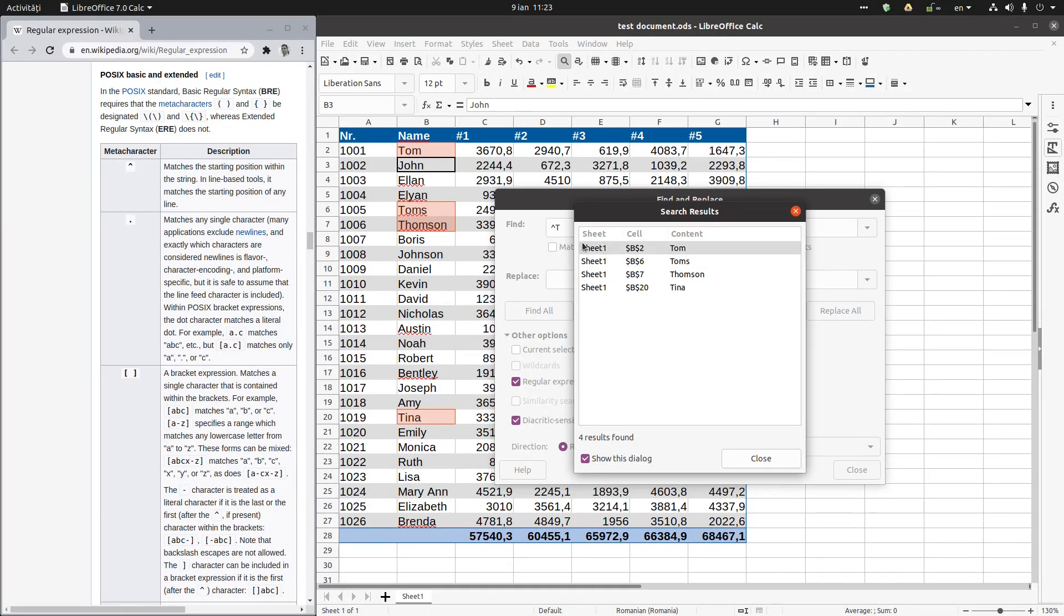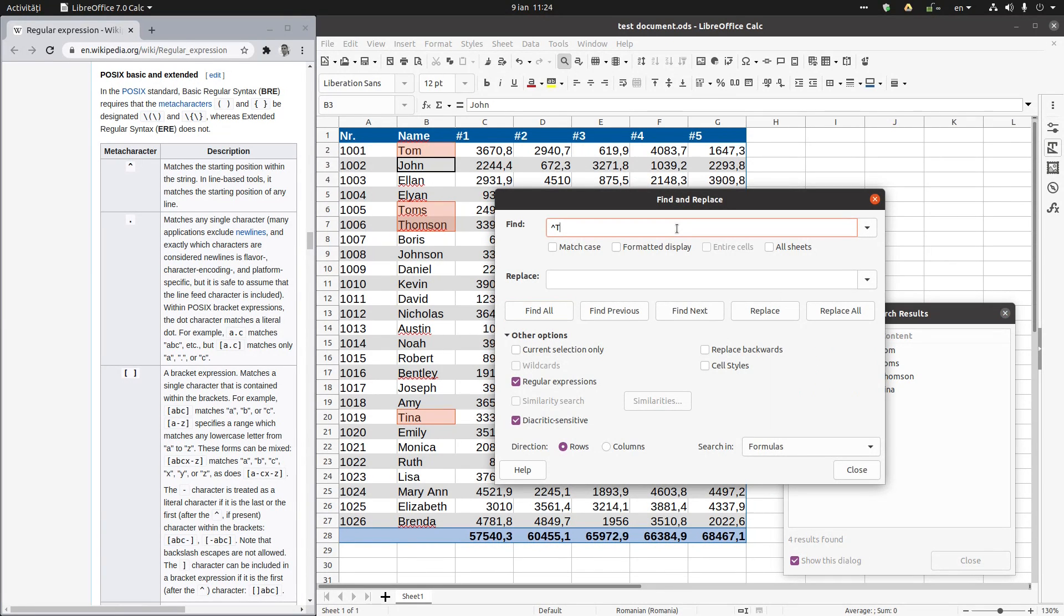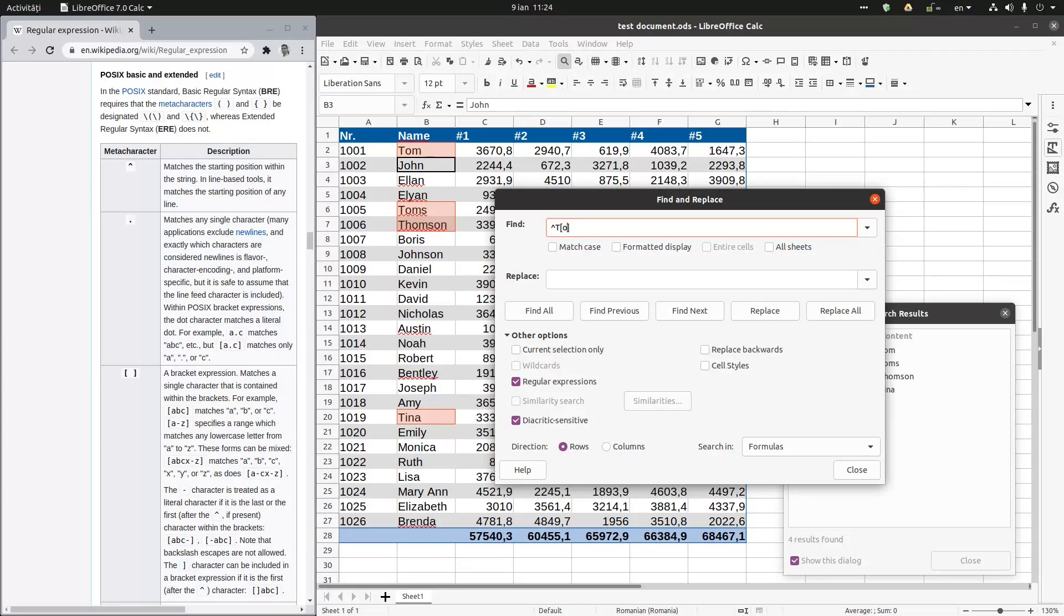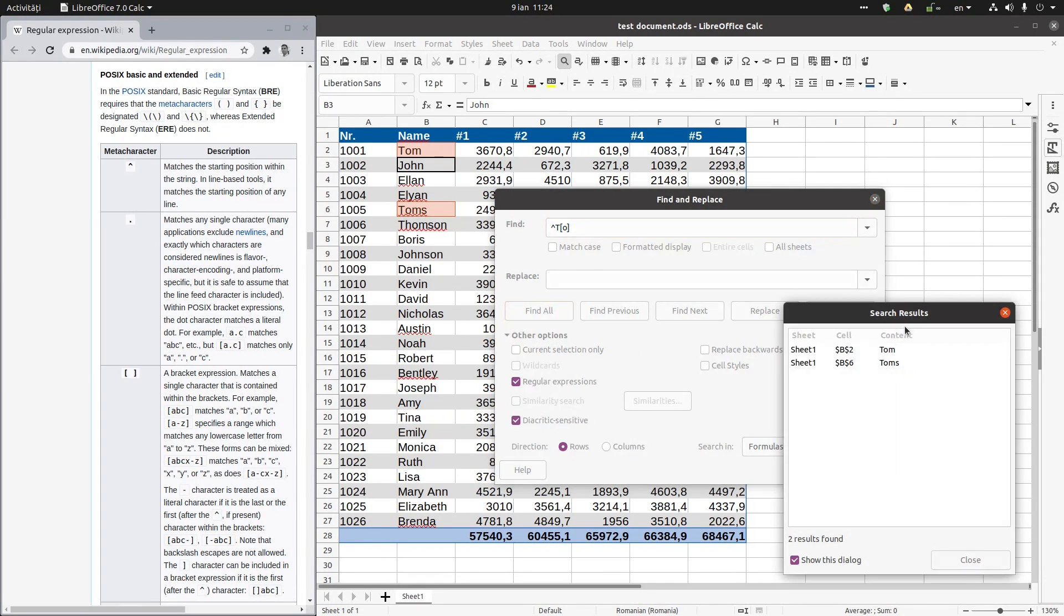Now we want to see just those names from that four that have letter O after that. So we use an expression. We will use this parenthesis and let's use O. So we want just those names that have T and O here. So just Tom and Thompson. Let's find. Okay, we have just Tom and Thompson.